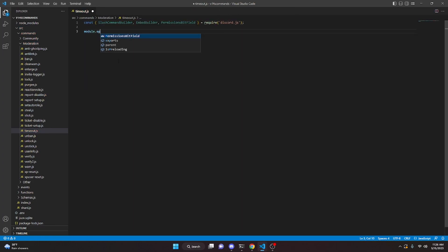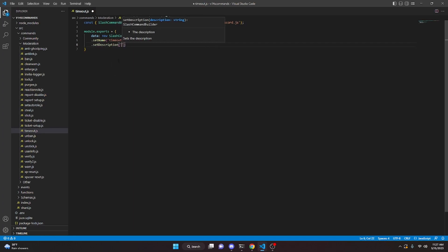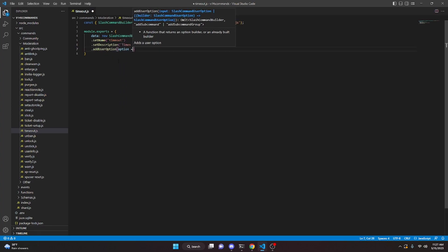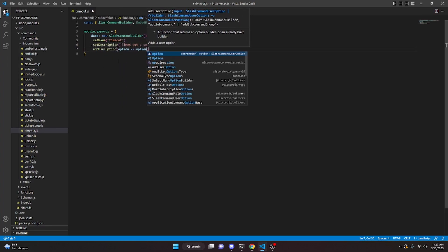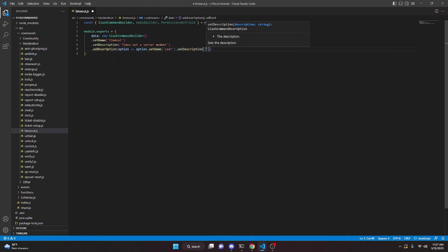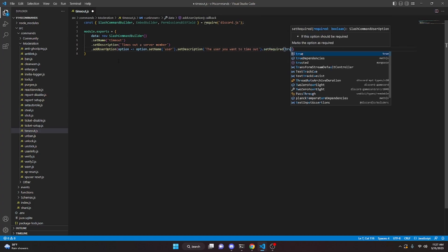We can then do module.exports, open it up, and set data to new SlashCommandBuilder. We're going to set the name to 'timeout', set a description of 'Times out a server member', then add a user option with set name 'user', set description 'The user you want to timeout', and set required to true.